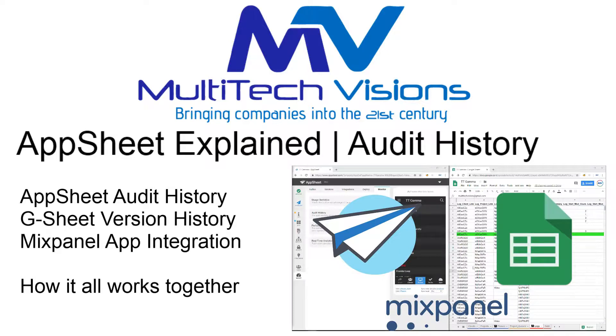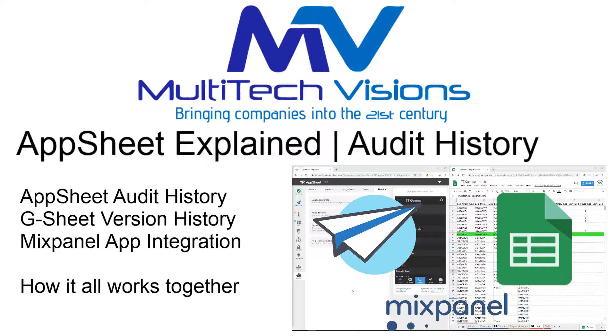But you can take it a step further and activate a Mixpanel integration with your AppSheet app. This brings an entirely new level of detail recorded about the users of your app, what they're doing, where they're doing it, things of this nature.